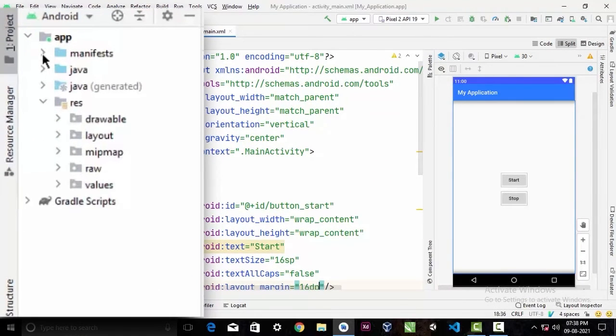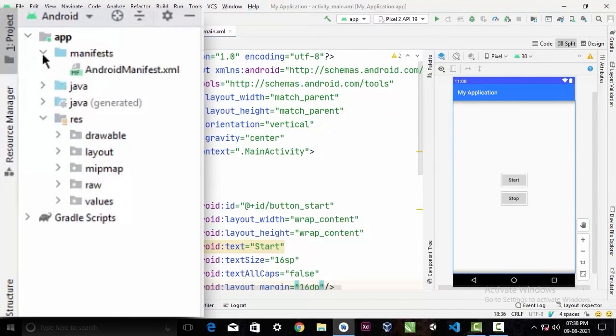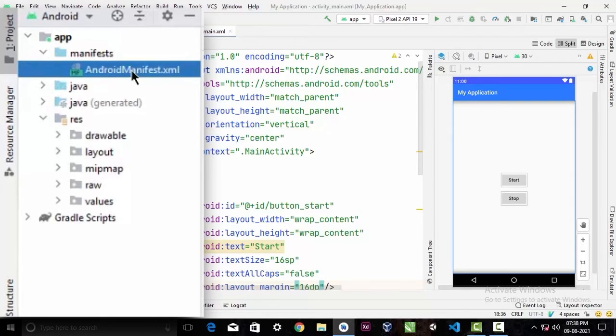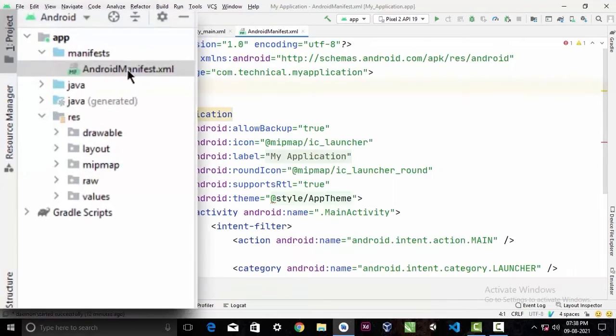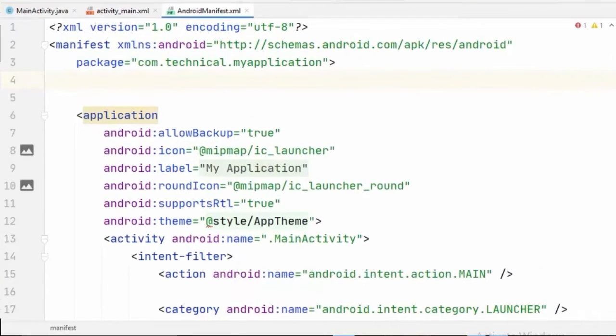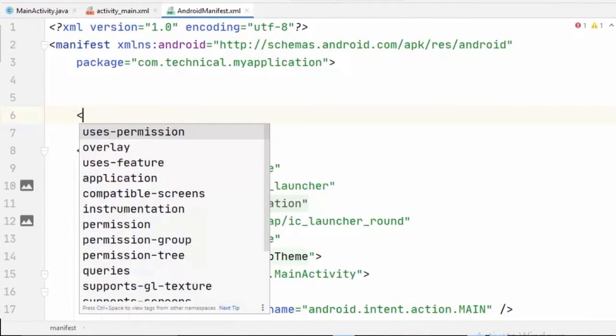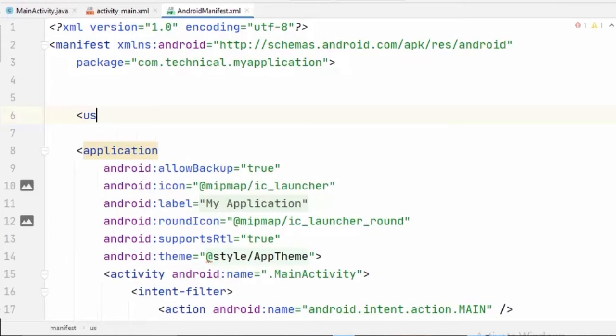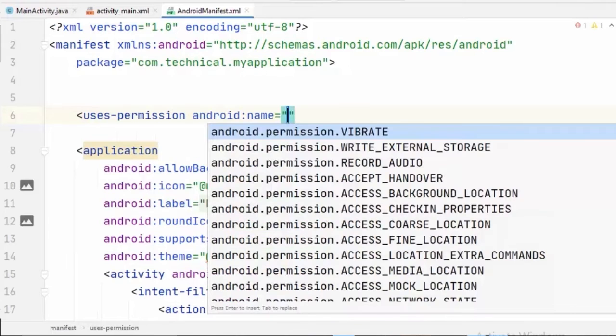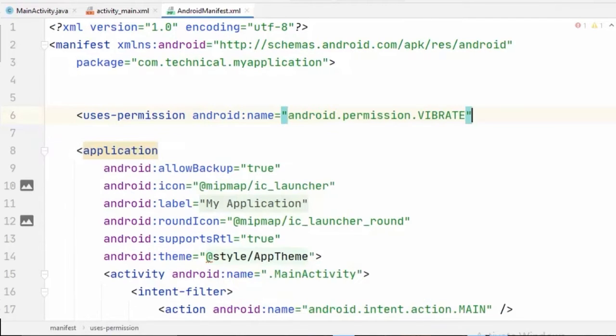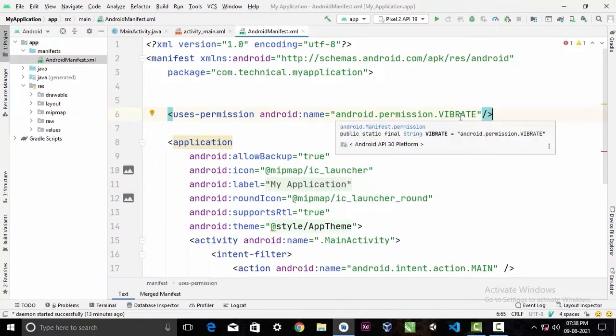And now we will go to our AndroidManifest.xml file in our apps directory. And in here, we have to declare a permission. So uses-permission and the name of the permission would be android.permission.VIBRATE to vibrate our Android device.